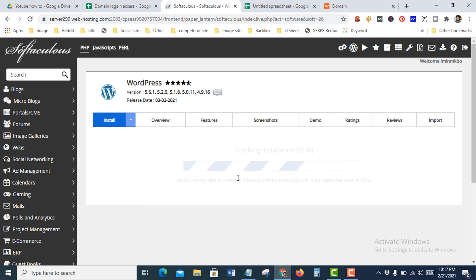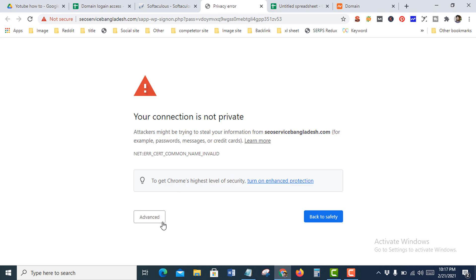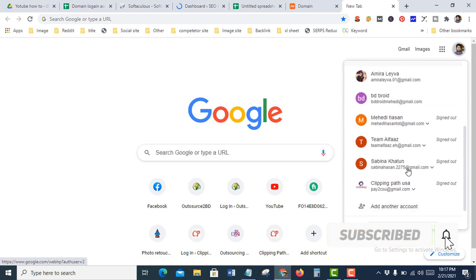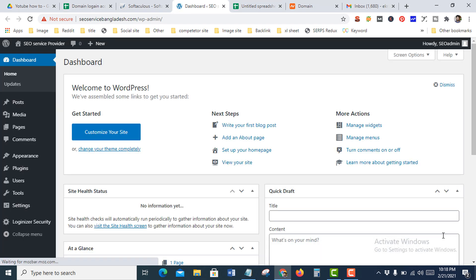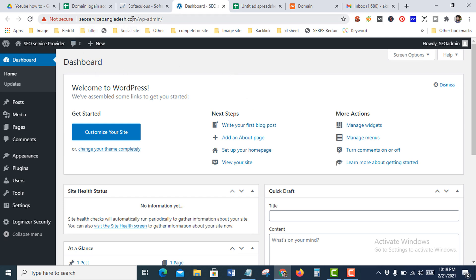Please wait a moment. The installation is already finished — the software was installed successfully. This is your login URL. I didn't install SSL, which is why you see a warning here. You can see the WordPress dashboard — I successfully installed my domain on my existing hosting. Hope you enjoyed this tutorial, thank you for watching.